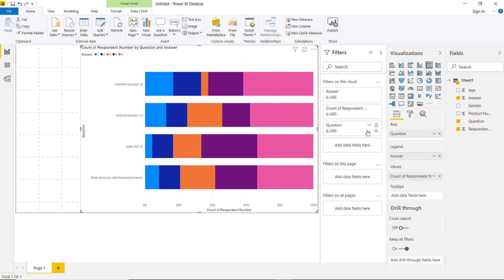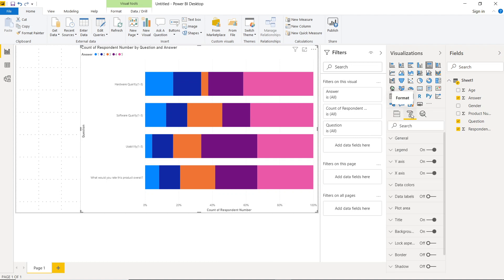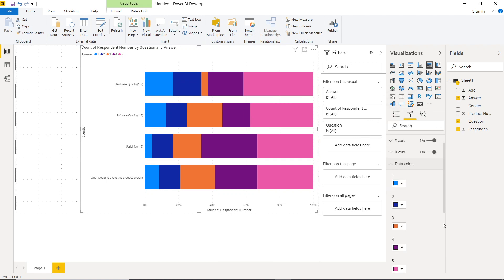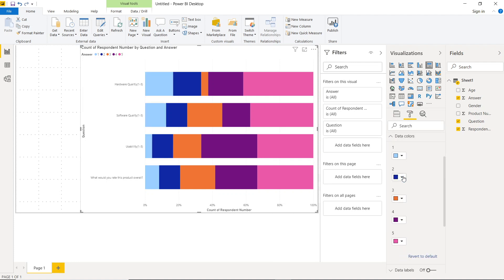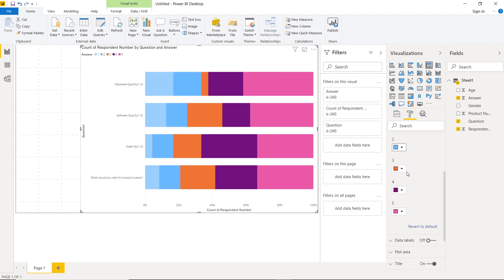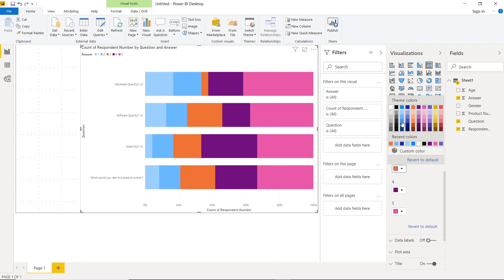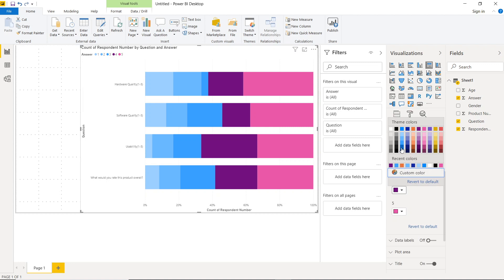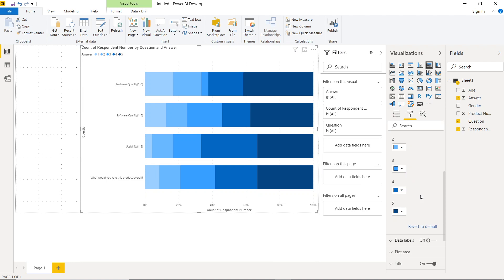So now this is telling us how many people had different responses to the questions. So the next thing that I wanted to do was actually come over to the formatting tab and let's change the data colors. So what we need to do is actually make the one light, then make it a little bit darker, and then come here, and come here, and then finally let's make that dark blue.